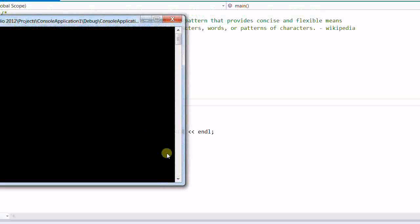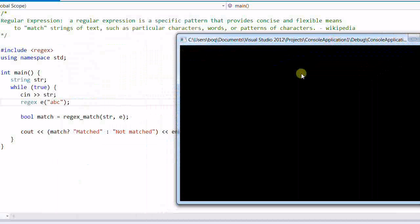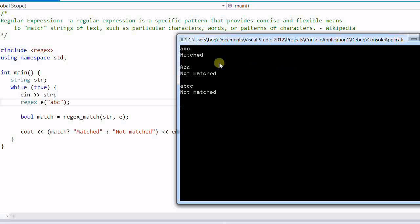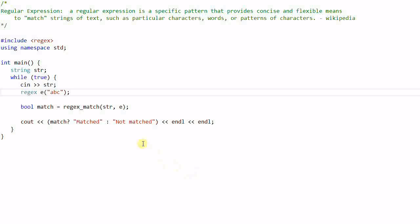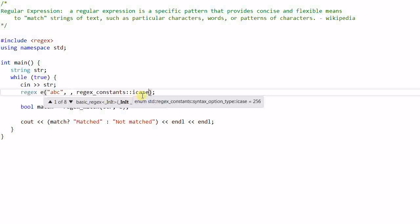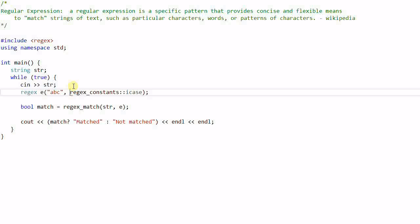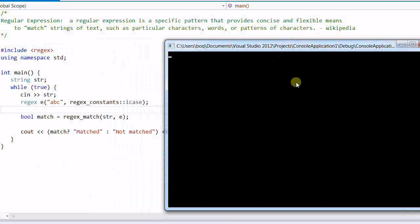If we run the program and enter 'ABC', it matched. If we enter capital 'ABC', it's not a match. 'ABCC' is also not a match. The only thing that can match is lowercase 'ABC'. Now suppose I don't care about the case — I want to match ABC whether it's lowercase or uppercase. To do that, I can add a flag called ICase, which means ignore case. Now if I enter capital 'ABC', it matches. Lowercase 'ABC' also matches. The matching is now ignoring the case.